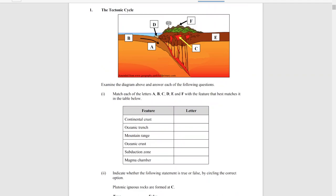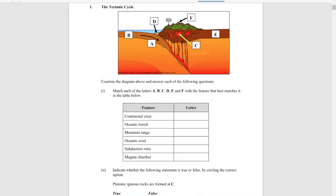The first question on the 2016 paper asks you to match the letters A, B, C, D, E, and F with the correct place on the diagram. This is a very common question — it often comes up as a plate tectonics, volcano, or earthquake type question — and all you have to do is match up where each label goes.